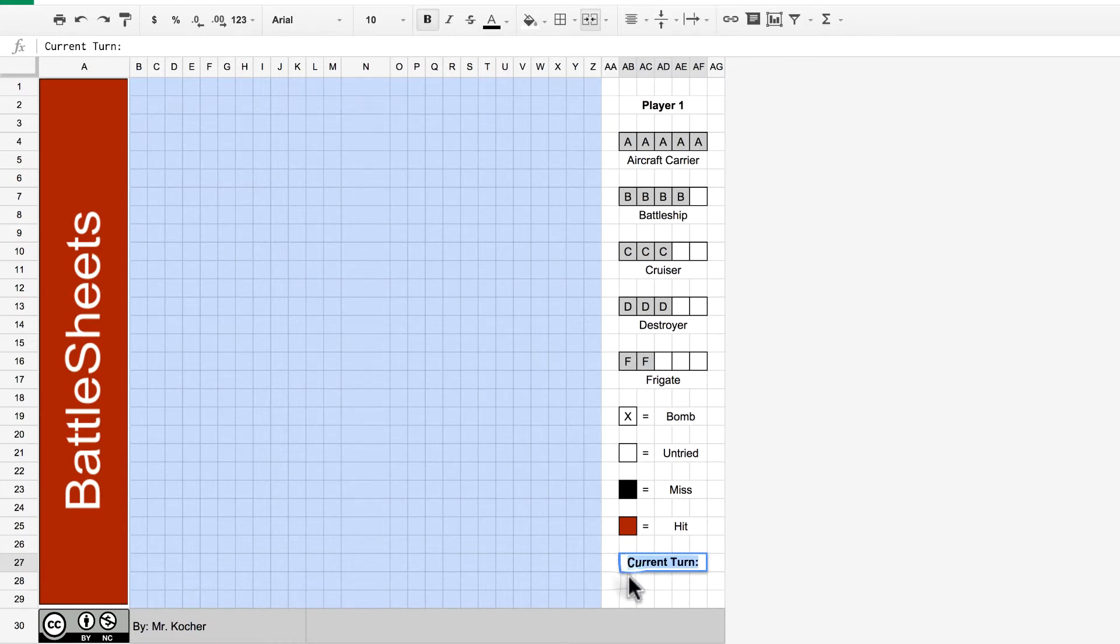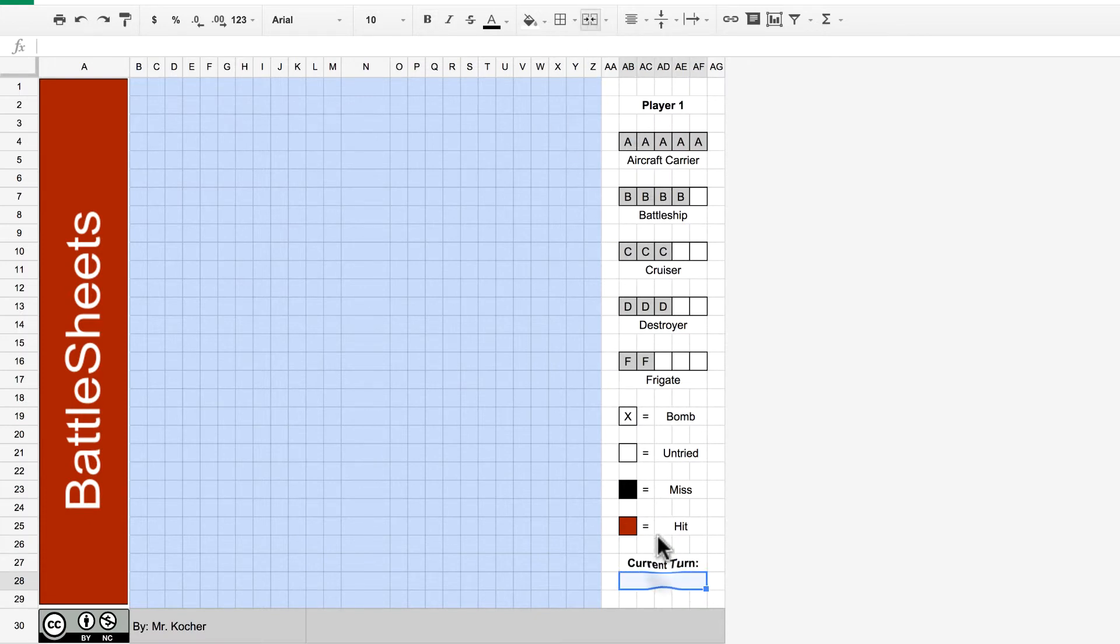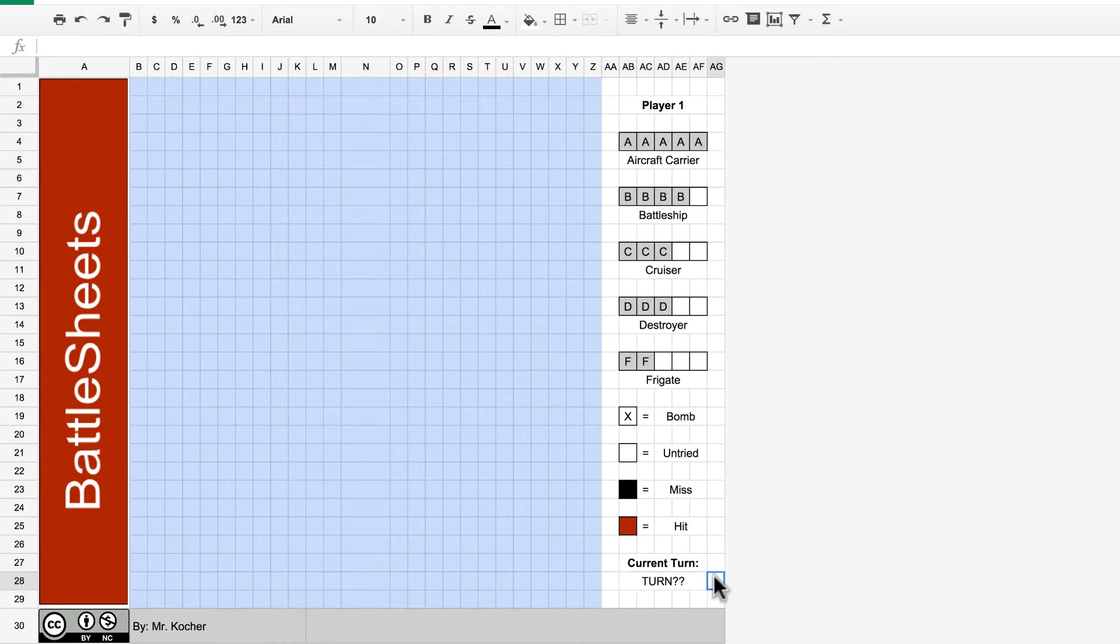Now, with this cell that I just merged, we're going to be putting a formula in to tell whose turn it is. So, you can just put whatever text you want in there. We'll be deleting it later. That part on the right is all finished.